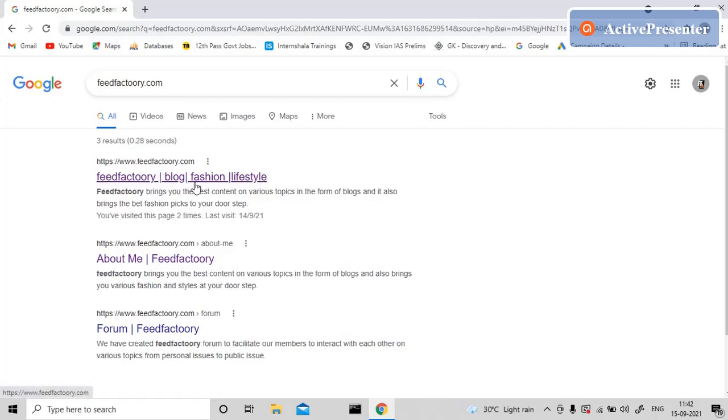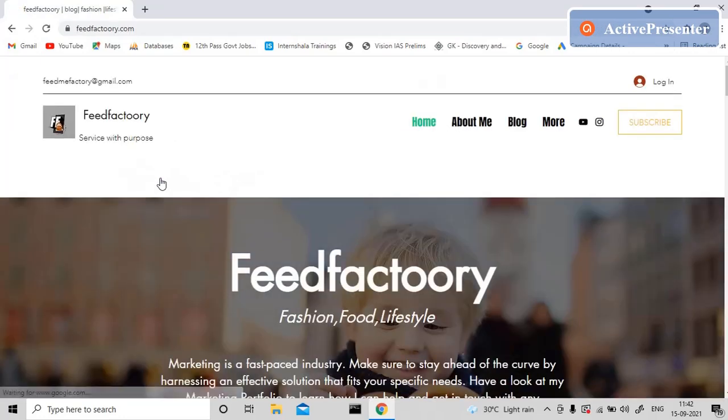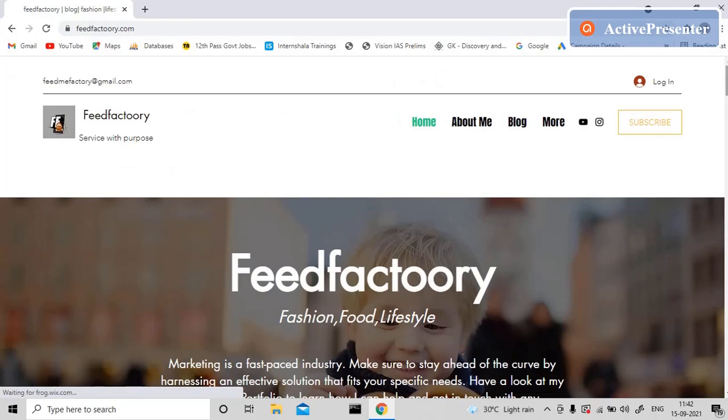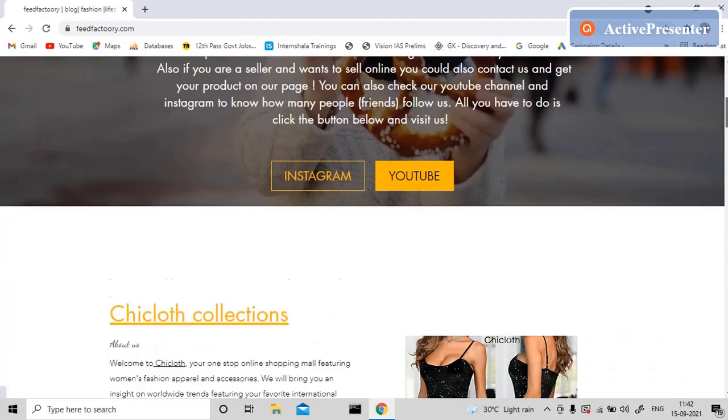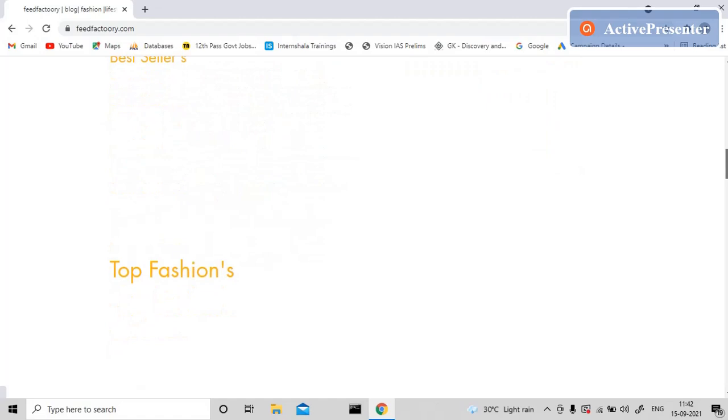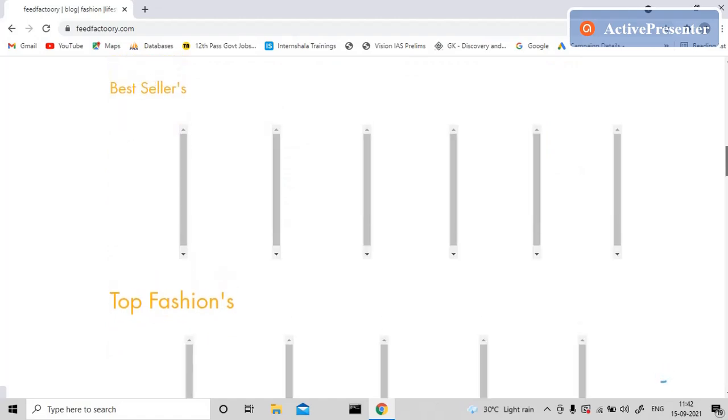You can click on that and it will direct you to this page. So this is the website, and you can see there are various products, Amazon links, and it's still loading. Amazon links, fashions, etc., so you can browse it.